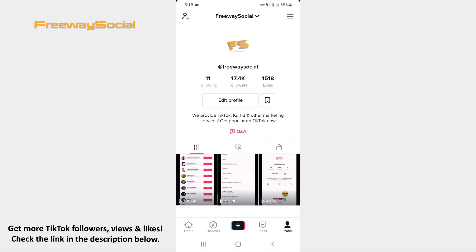TikTok users are able to raise money for non-profit organizations by adding the donation sticker to their videos. Follow these steps and you will figure out how you can do it.